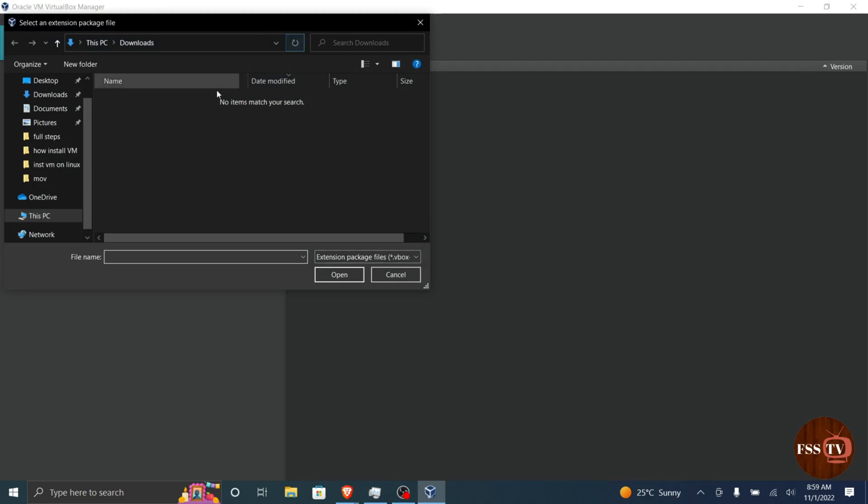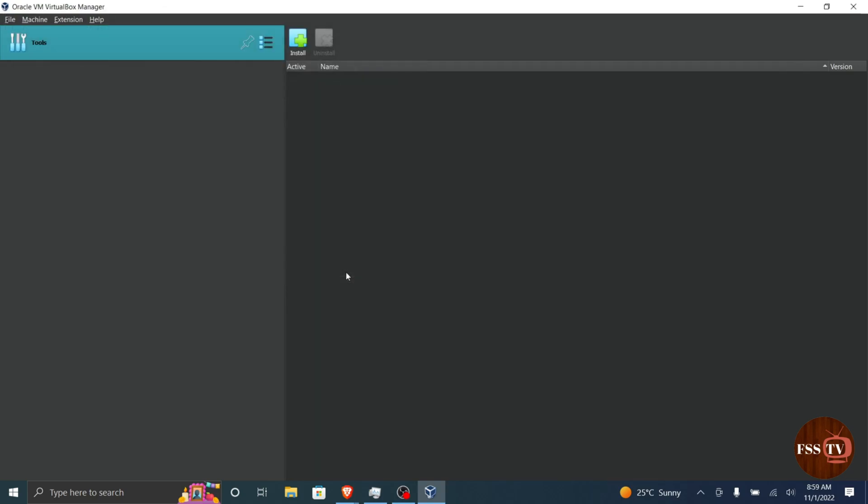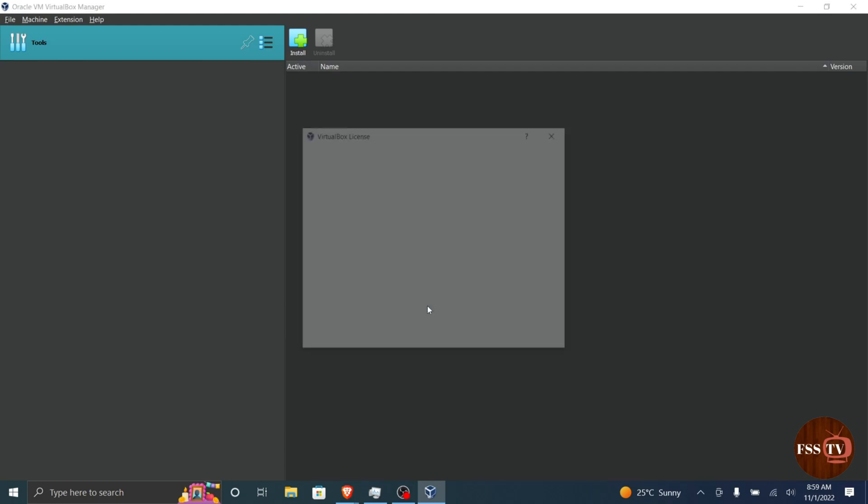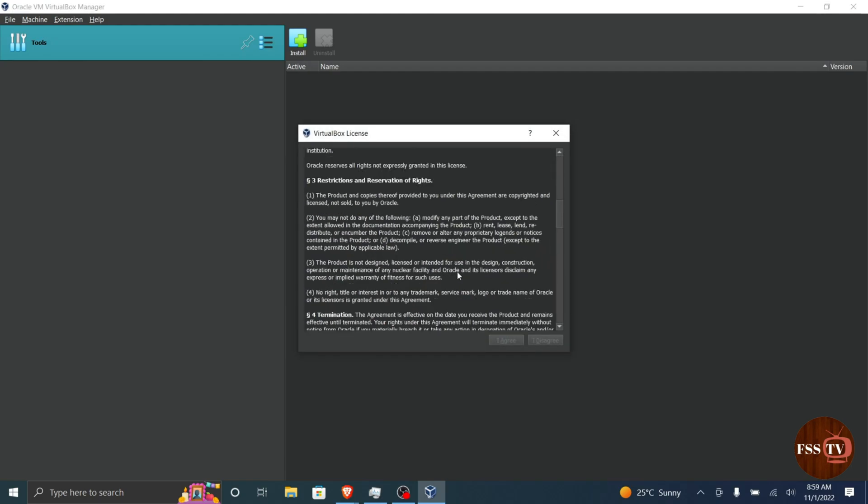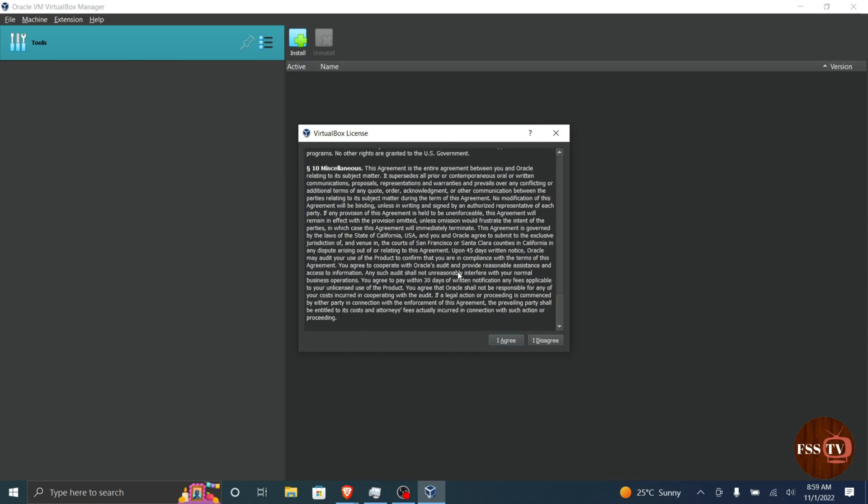Select the file you downloaded before and click on the install button. Finally, click agree to the VirtualBox license and the installation will start.